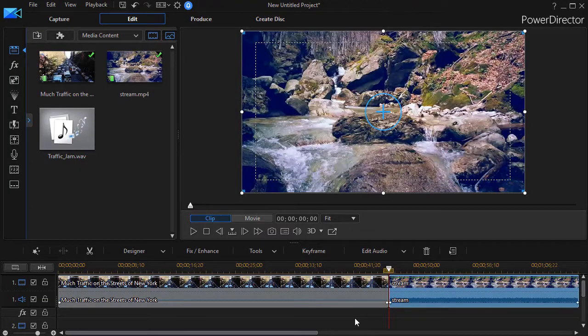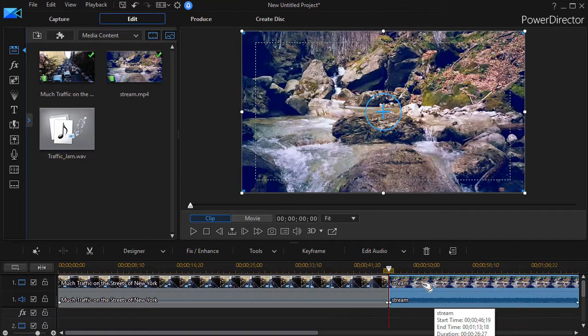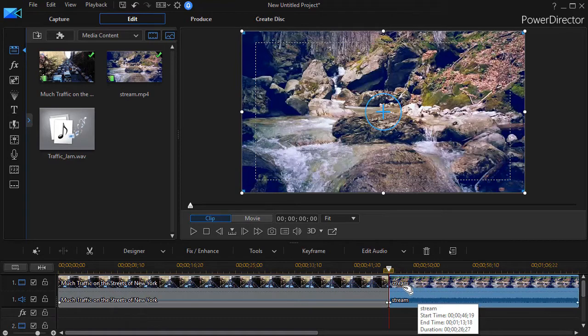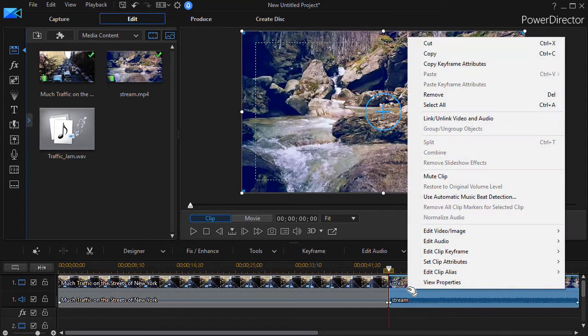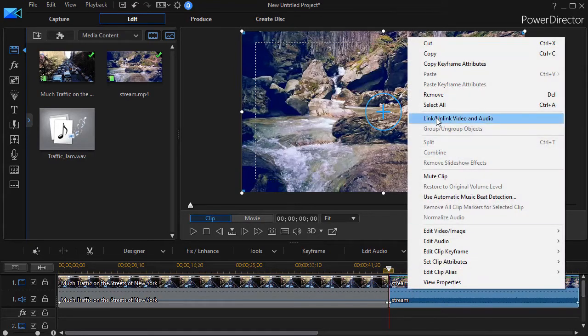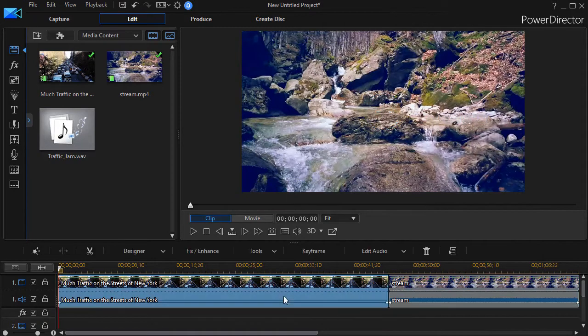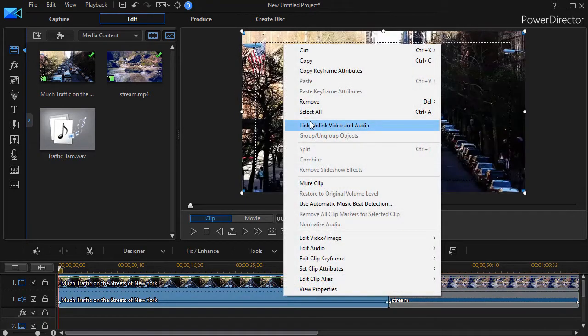So how do you accomplish a J-cut in PowerDirector? Well, the first thing you need to do is split audio and video in both tracks. And so I'm going to right click on my second clip and do unlink video and audio, and I'll do the same on the first clip.